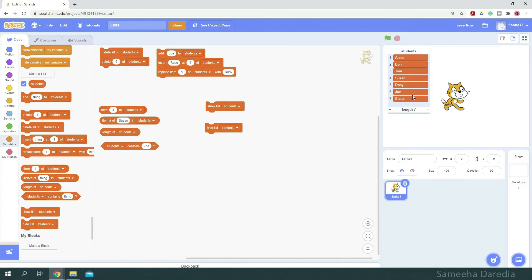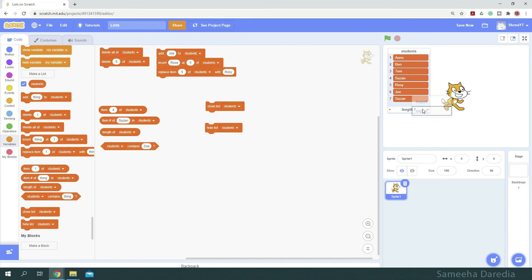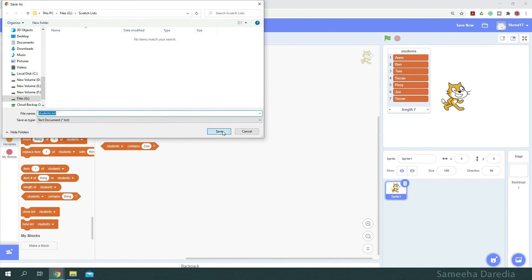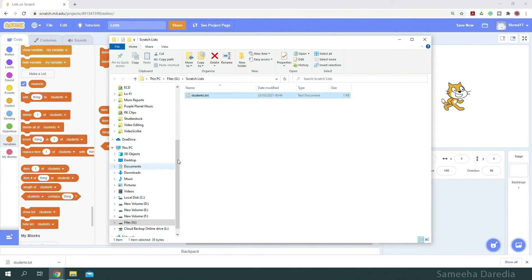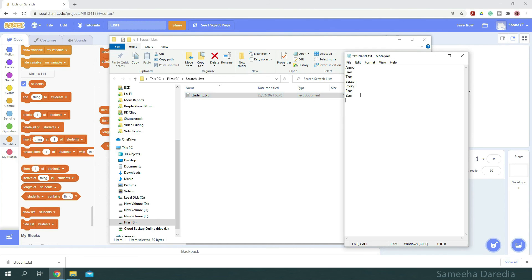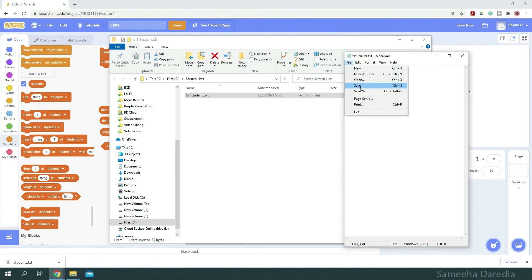We can also export the content of our list into a text file. Just right click and select export. Select the folder you want it to export to. Okay, it's downloading. Now let's open the folder. Here we have our text file. We can also edit the content from here. I'm just going to replace this design with Zen. And I'm going to replace this one with... Just save it.